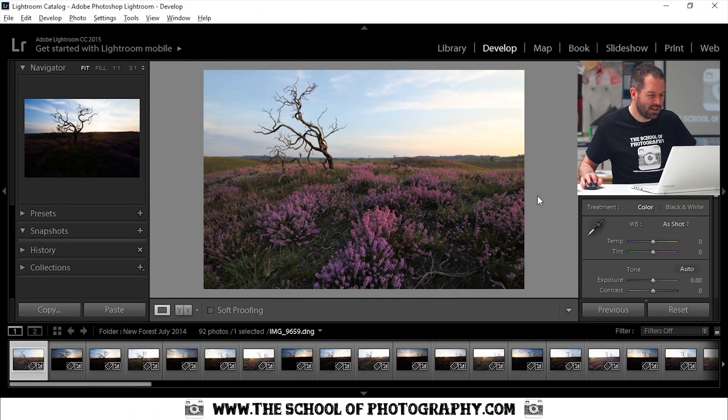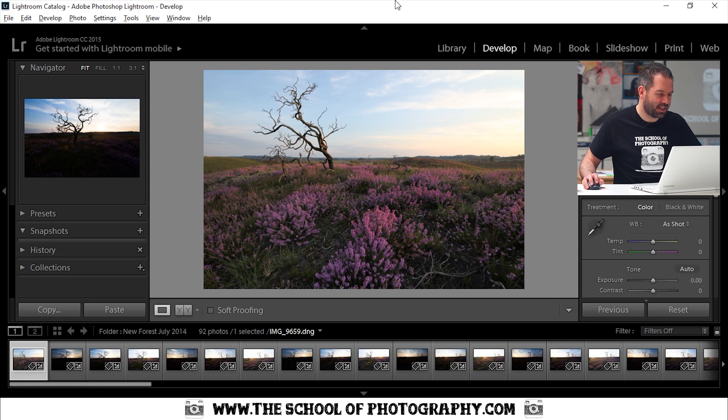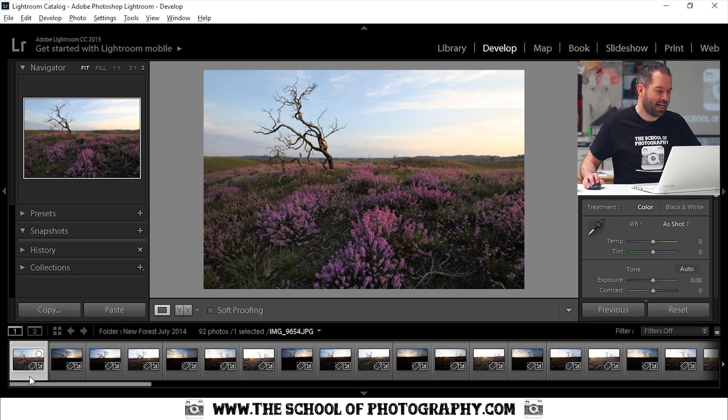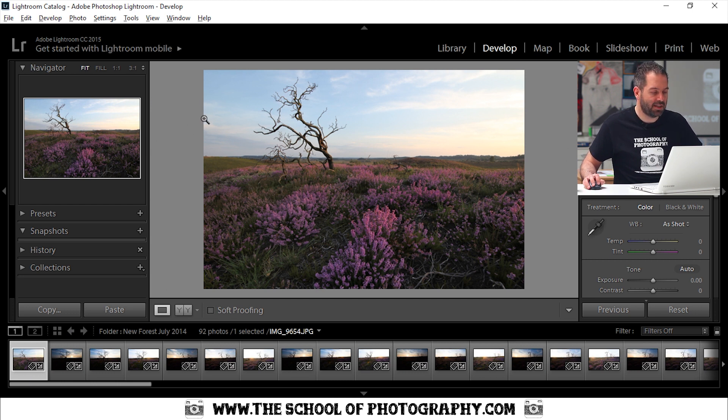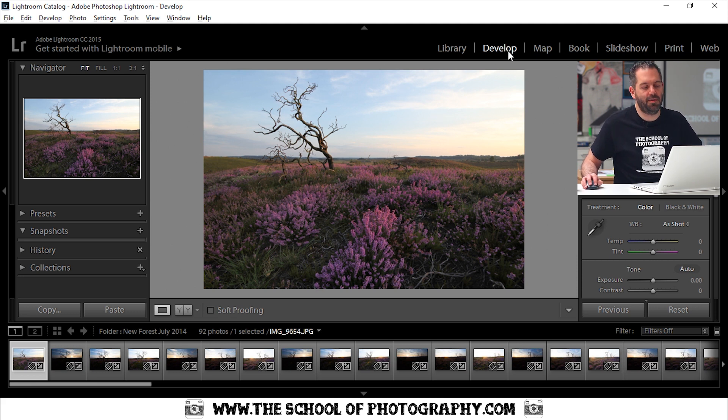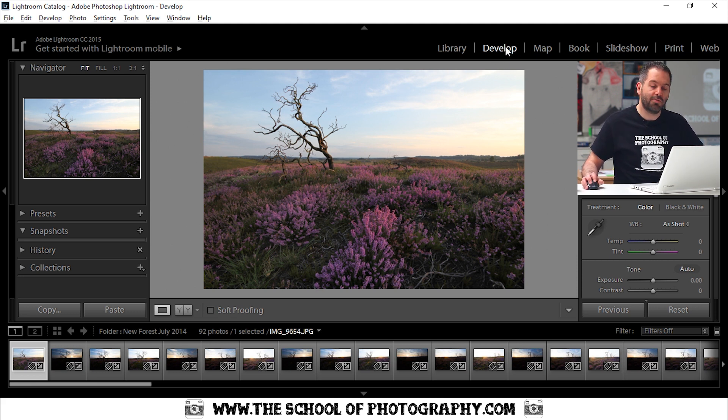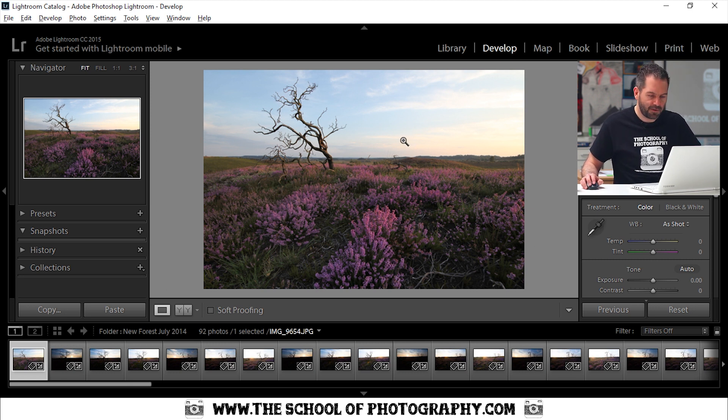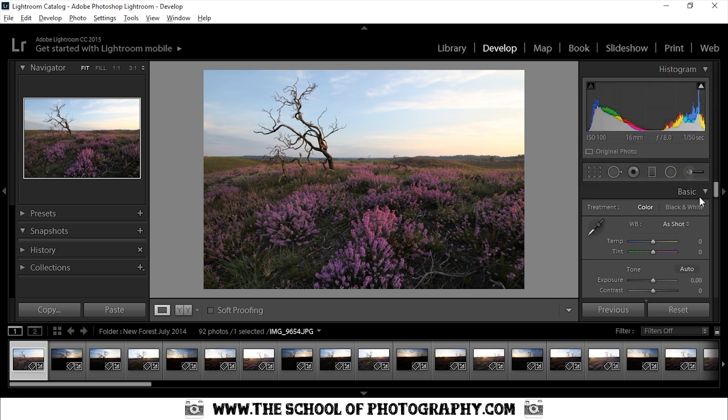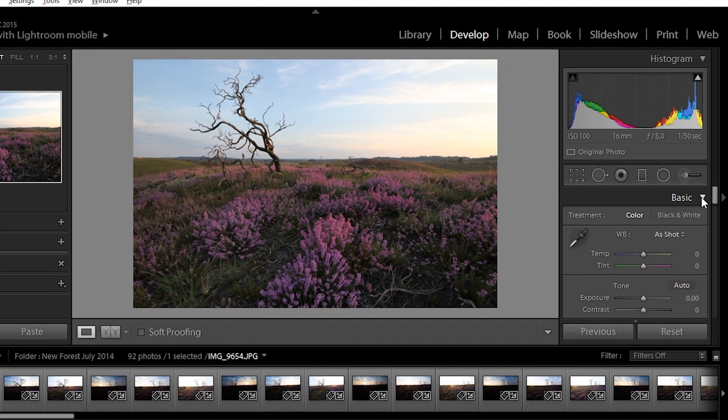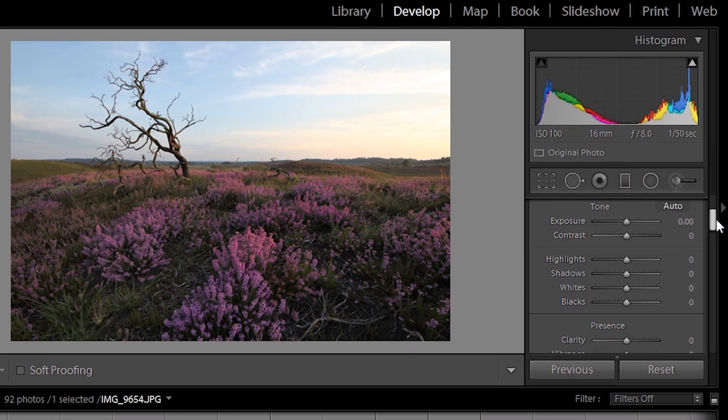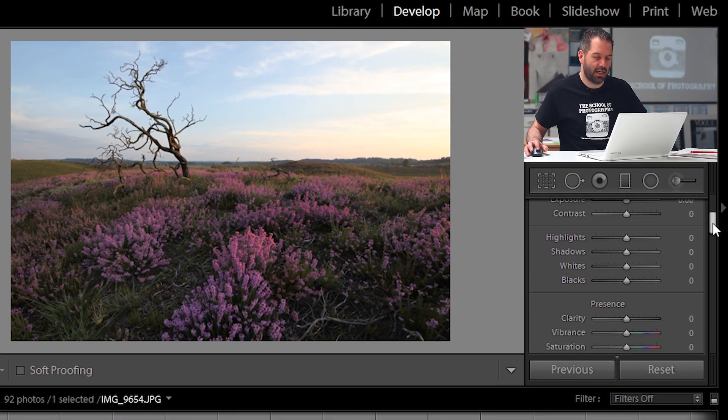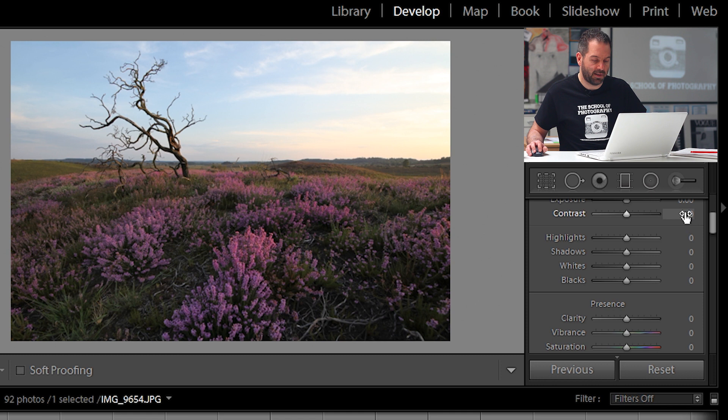Okay, we're going to use this picture here and it's a picture that I took down in the New Forest and it's just a straightforward JPEG image straight out of camera. We're going to be on the Develop tab at the top here and we're going to just run through a few things to make it look much more professional looking. So the first thing that we're going to do is go into your basic setting here and we're going to change the exposure or the contrast and the colors a little bit.